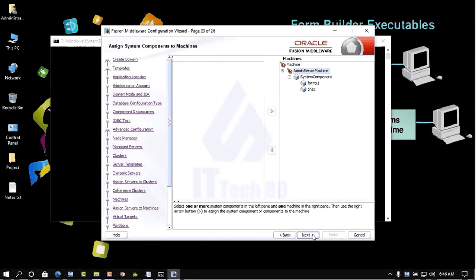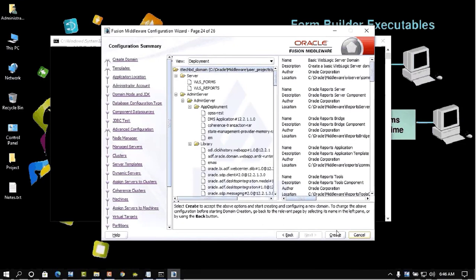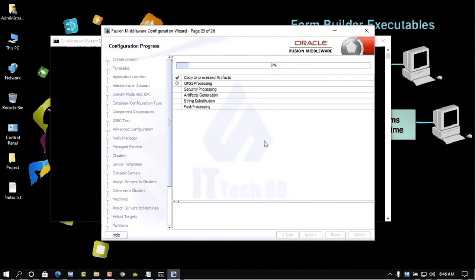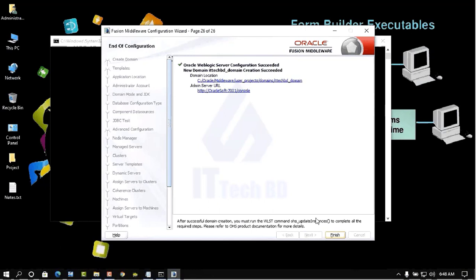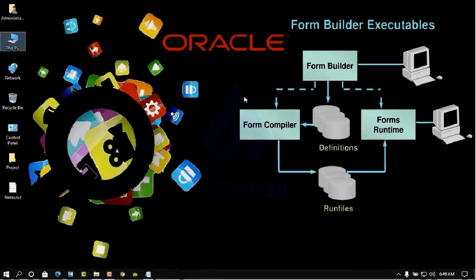Move OHS under Admin Server machine, then click Next. The full summary is shown. Click Create to begin creating the domain configuration. Wait for the process to complete — 100% done, all green. Click Next. You will see the domain location and Admin Server URL.